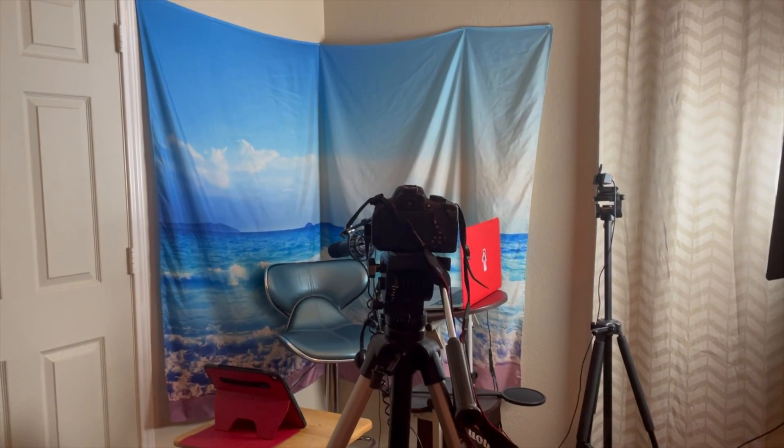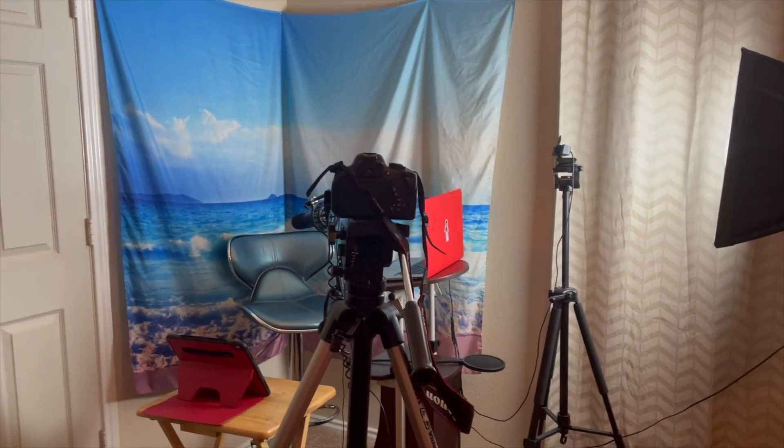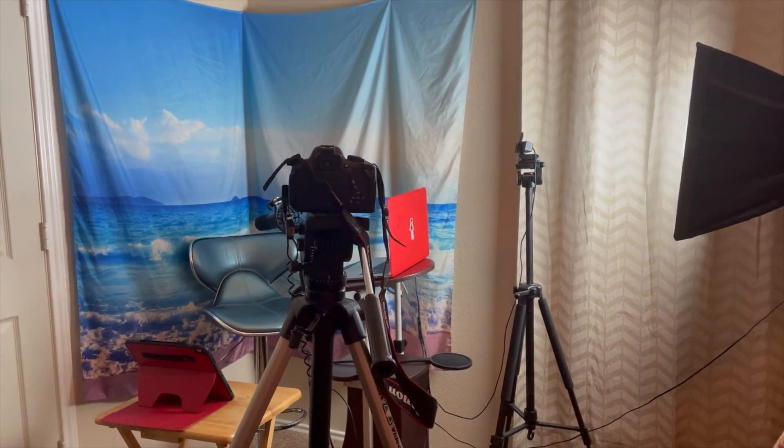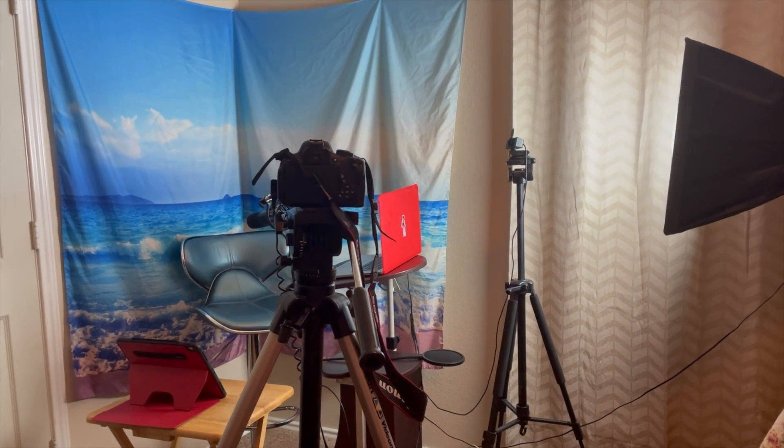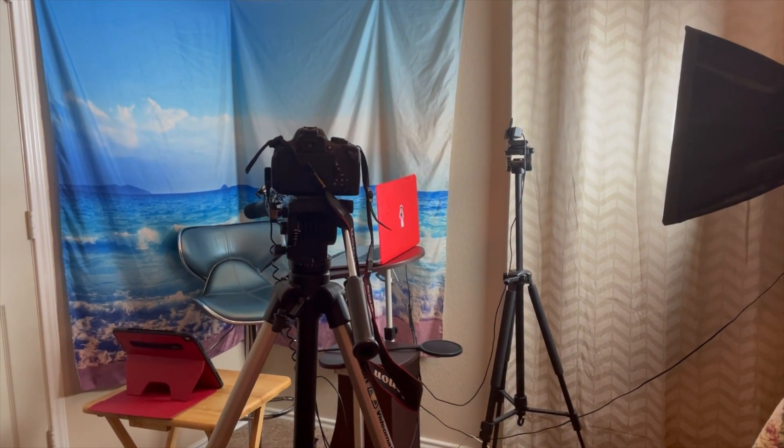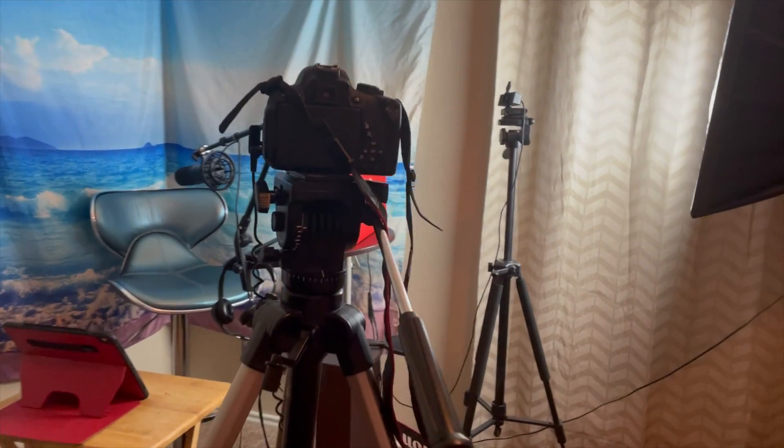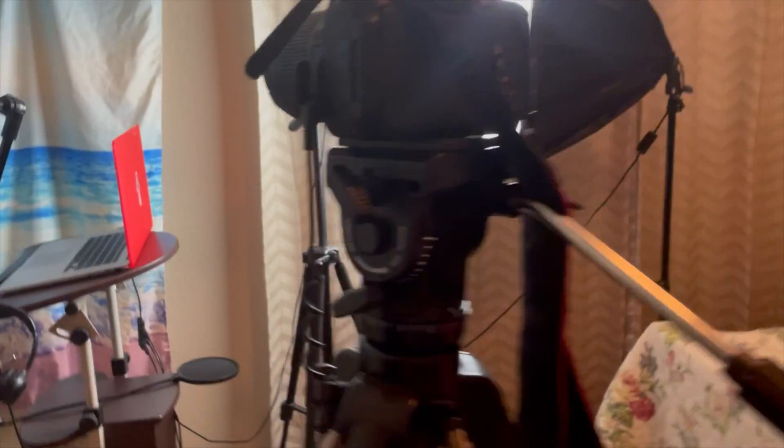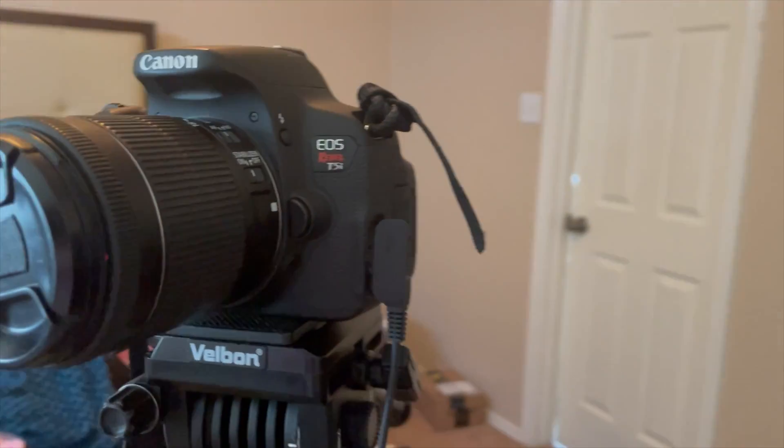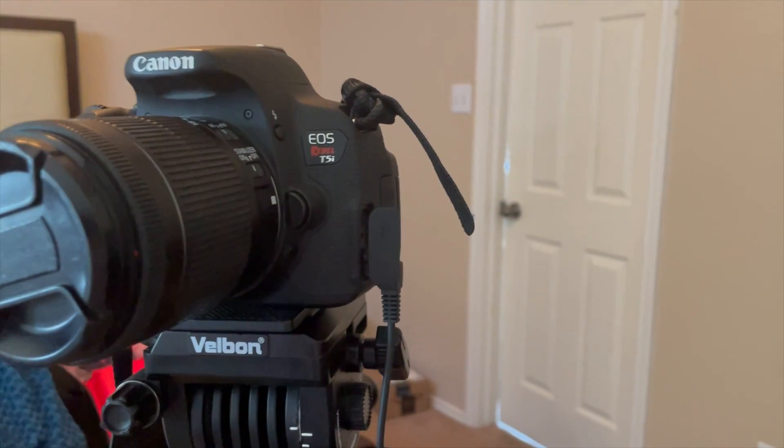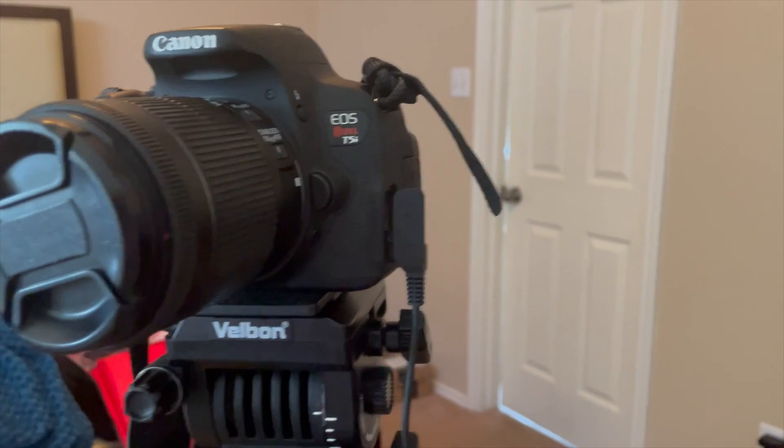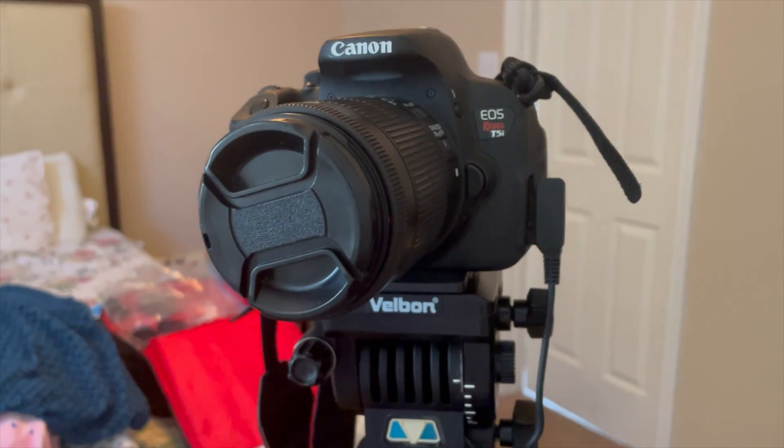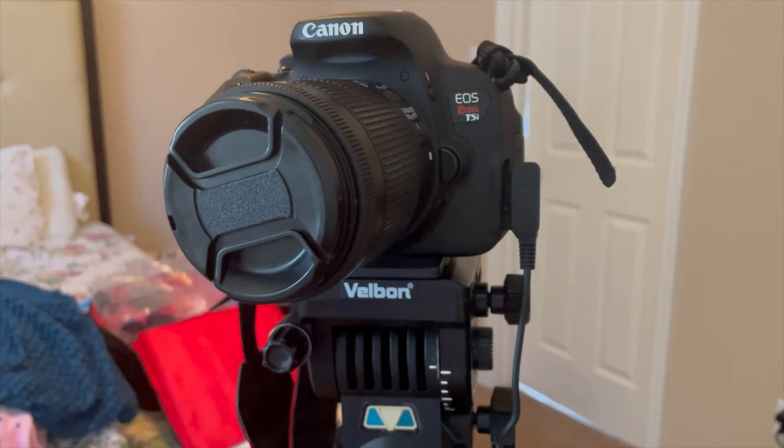Hello everyone, this is Janine and today I am doing a behind-the-scenes look at the equipment that I use to create all my videos. So to start off, this is a Canon Rebel EOS T5i, which is an HD camera.